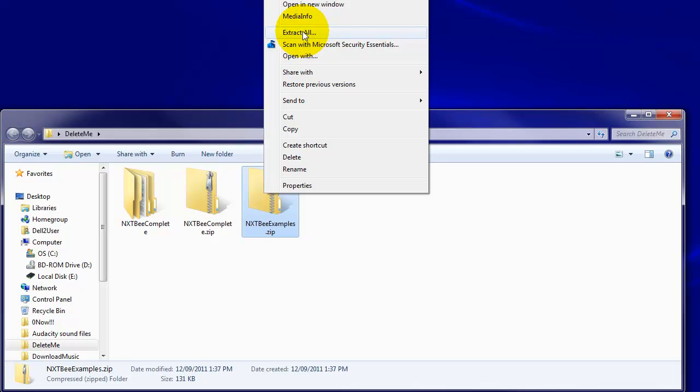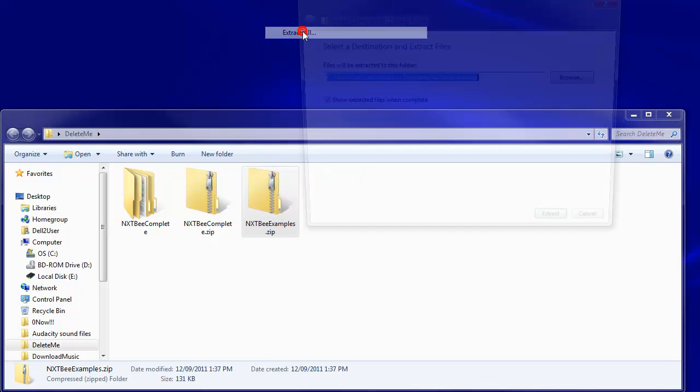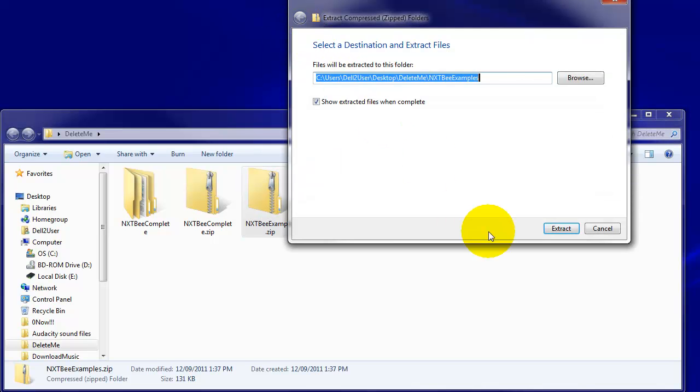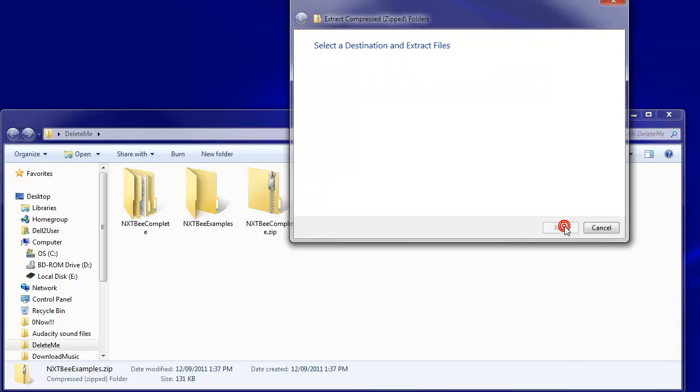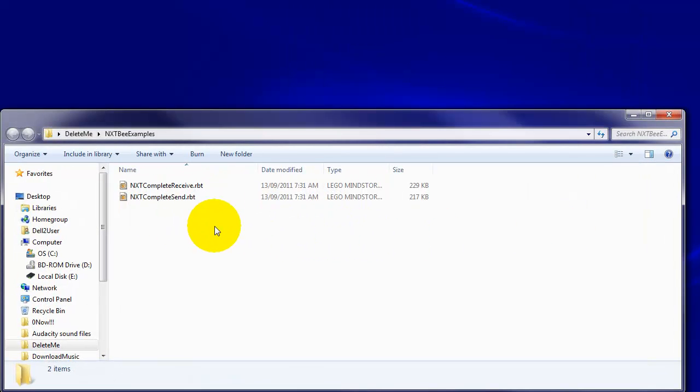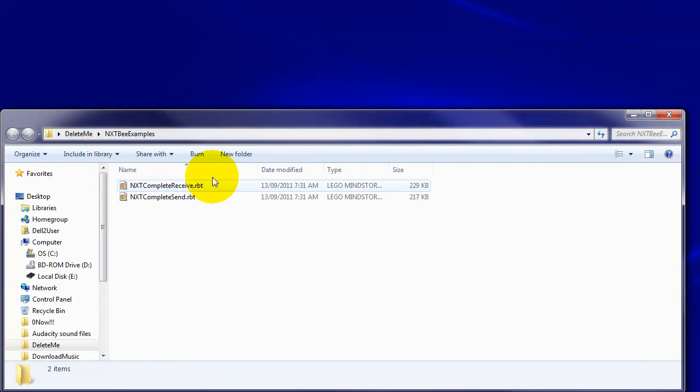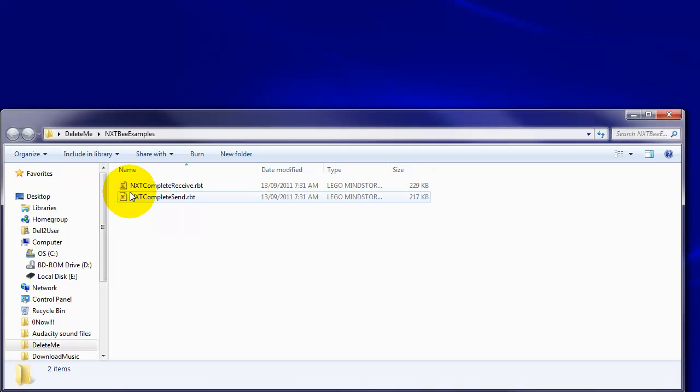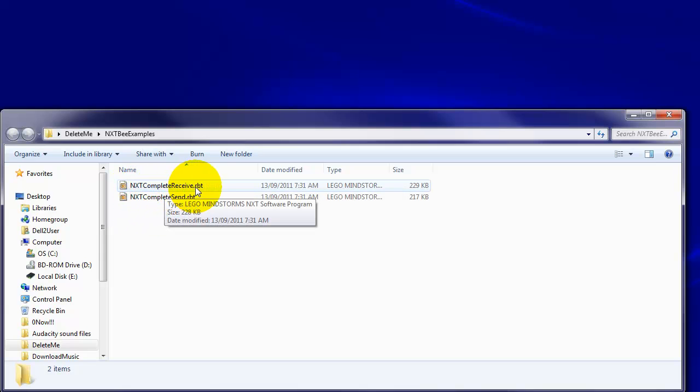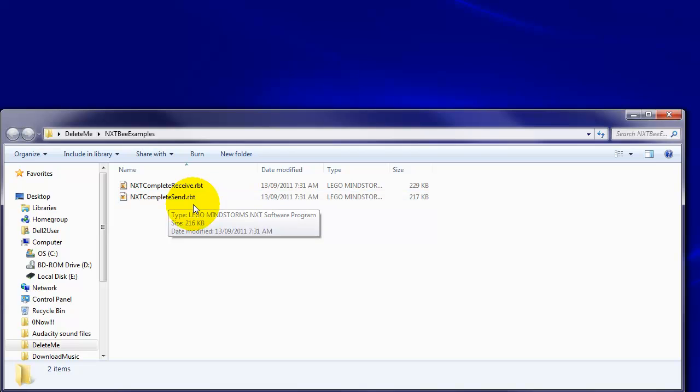The way I extract that is to left-click on them, click on Extract Me, click Extract and it'll come down to there. You get nxt.complete.receive and nxt.complete.send.